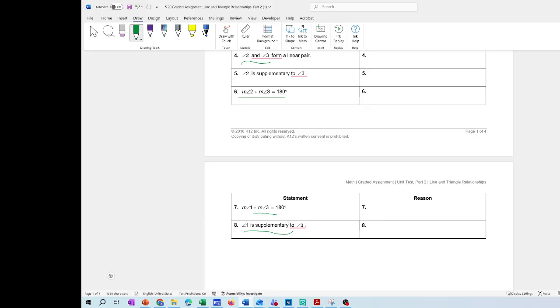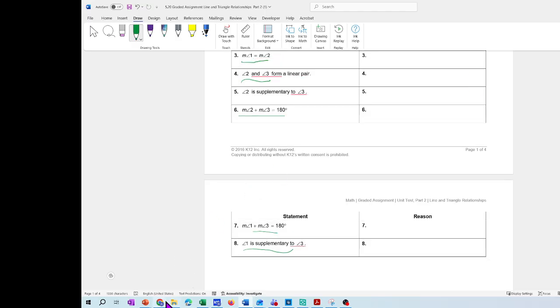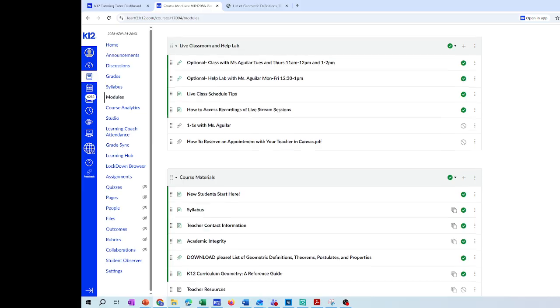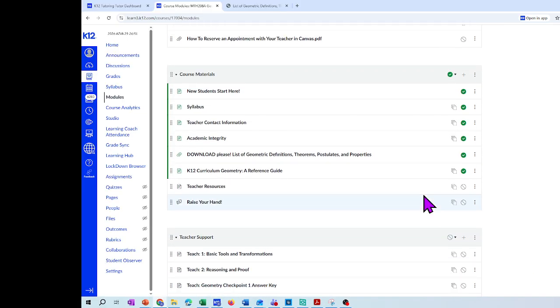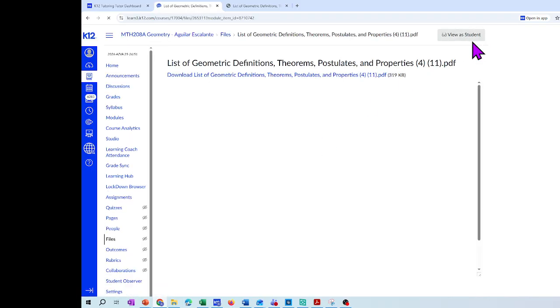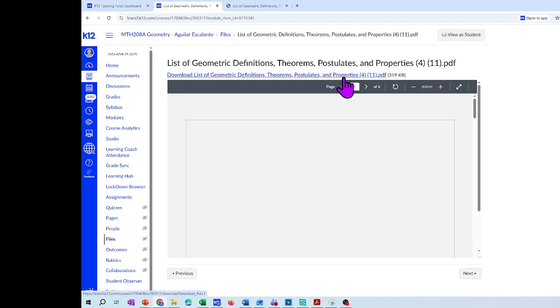I already explained what they're about. You're going to go to your Canvas course, go to modules, go to the geometry course, and then scroll down to download the list of geometric definitions, theorems, postulates, and properties. Make sure you download it — you should already have this downloaded. This is where you're going to get the reasons from.